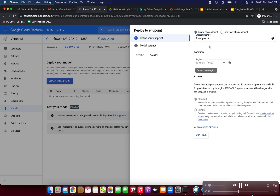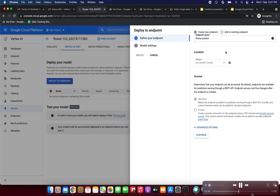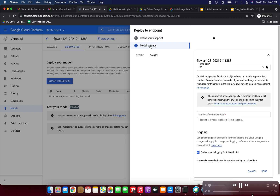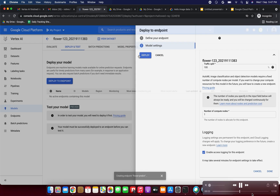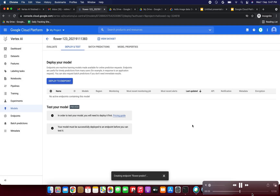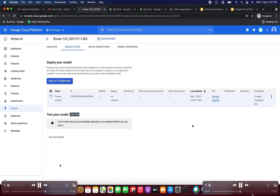I'm giving the endpoint name as 'flower-predict'. You can give whatever name you need. Then go to Model Settings, set the number of compute nodes to 1, and click Deploy. The endpoint 'flower-predict' is now being created.